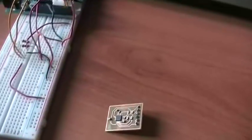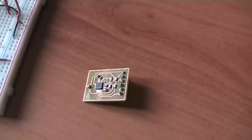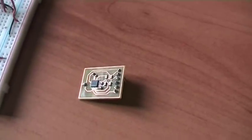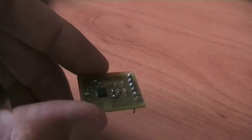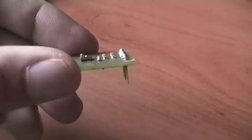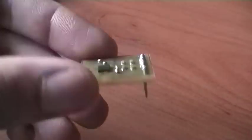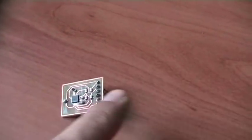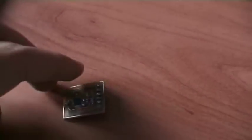Today I'll show you a breakout board for an ITG 3200 which is a digital gyroscope. So it measures the rotations around the X, Y and Z axis.